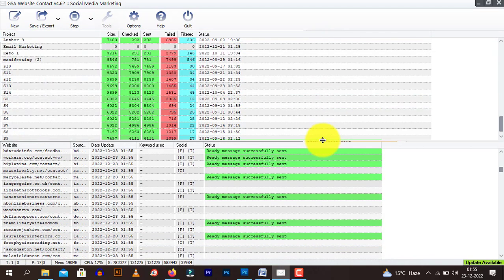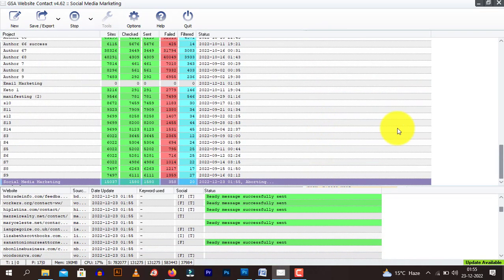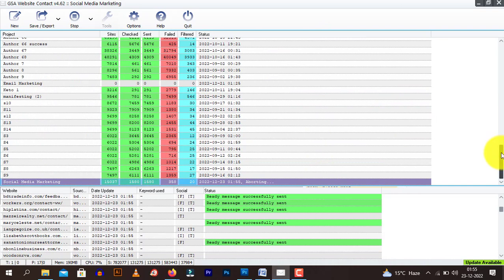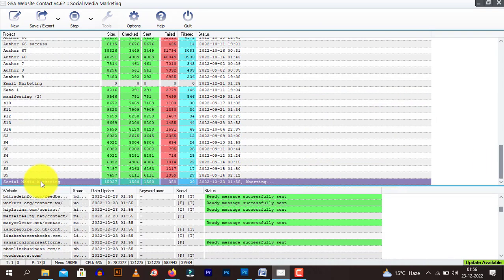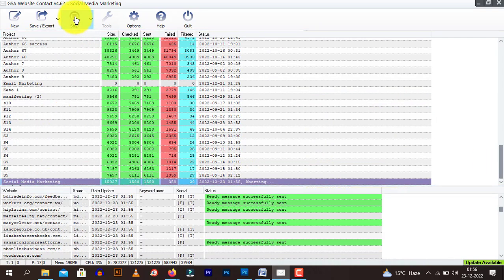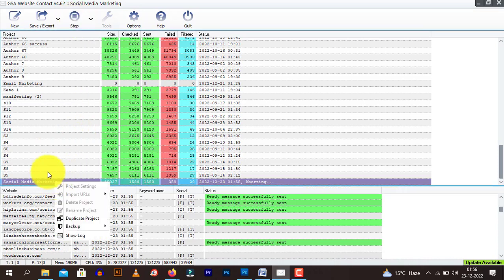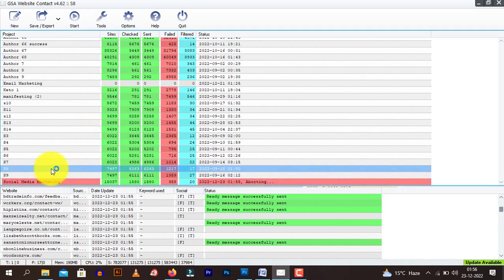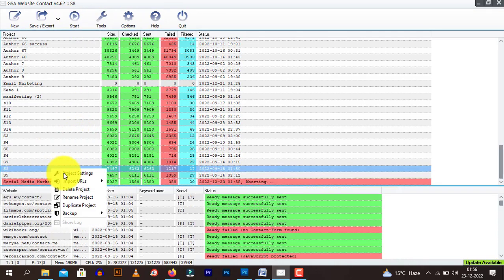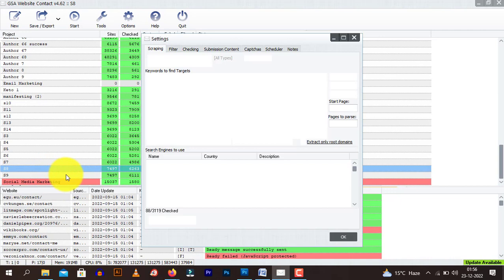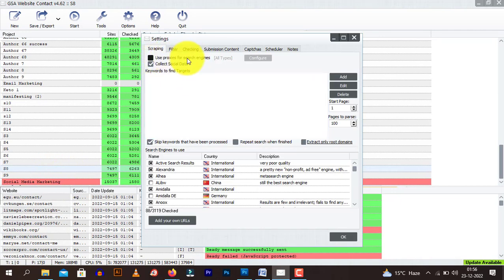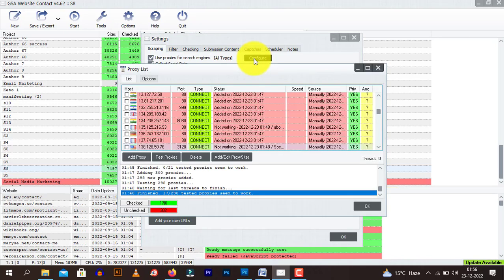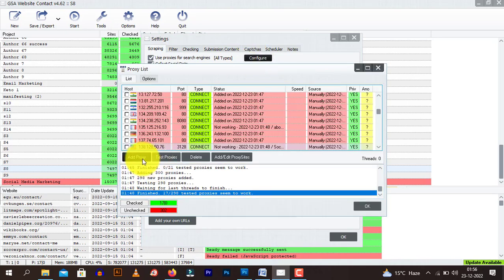Now say suppose this is the campaign we are running. Stop. And you choose another campaign project settings. So you need to click here, use proxies for certain, then click on configure. Once you are here, you need to add your proxies.